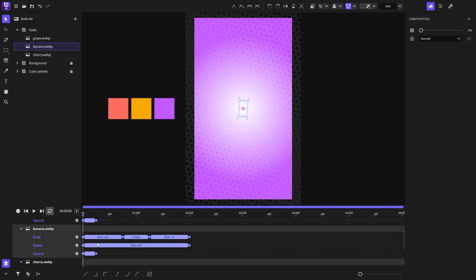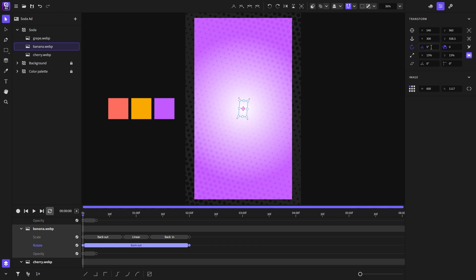And change the rotation on the second image to be minus five degrees instead of five, just for more variation in the animation.